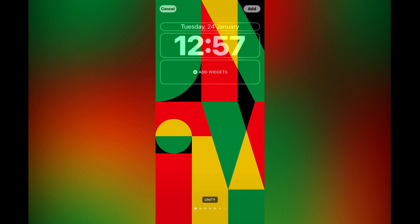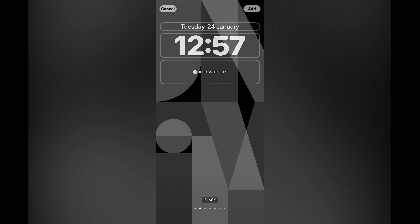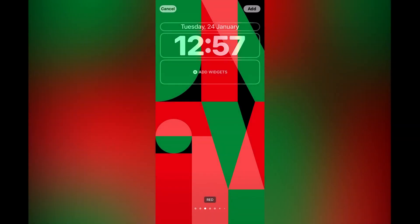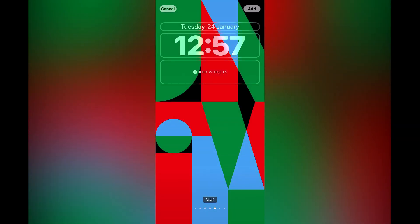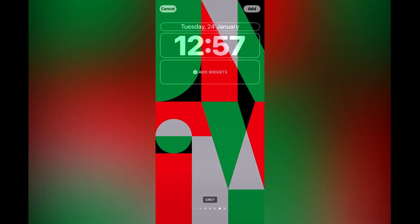...this is the Black History Month theme. By swiping across to the right, you can see the different color options. Once you have found one to your liking, you can simply tap on Add.